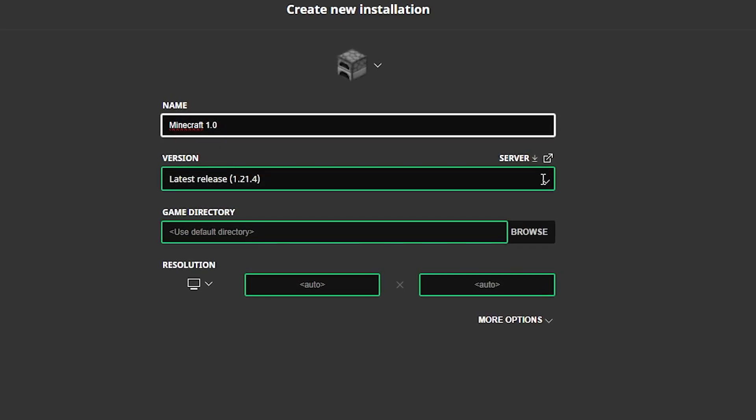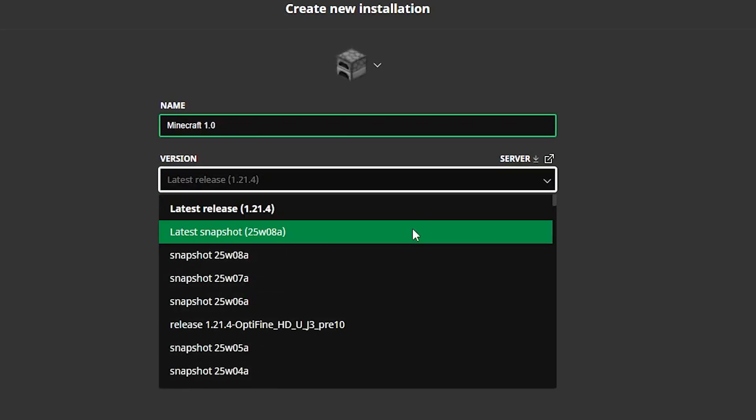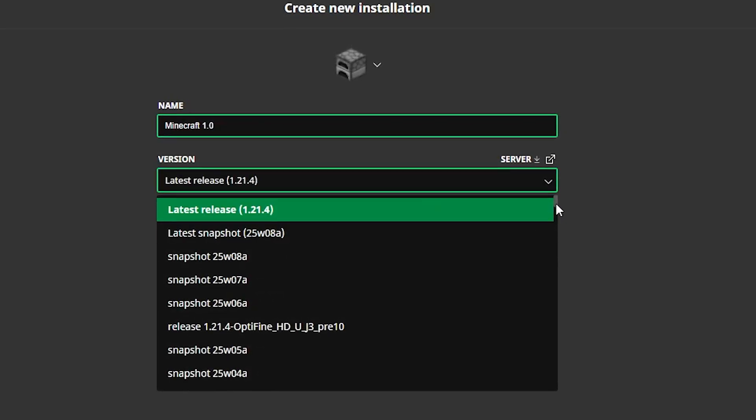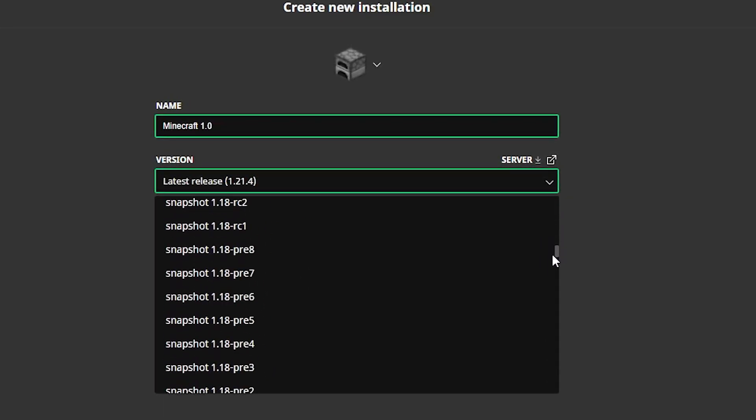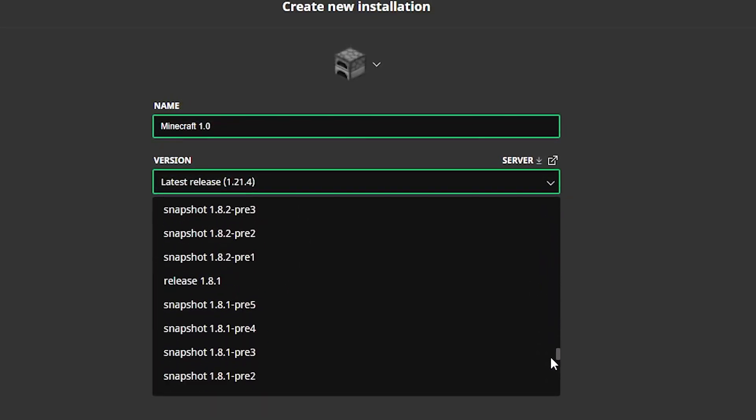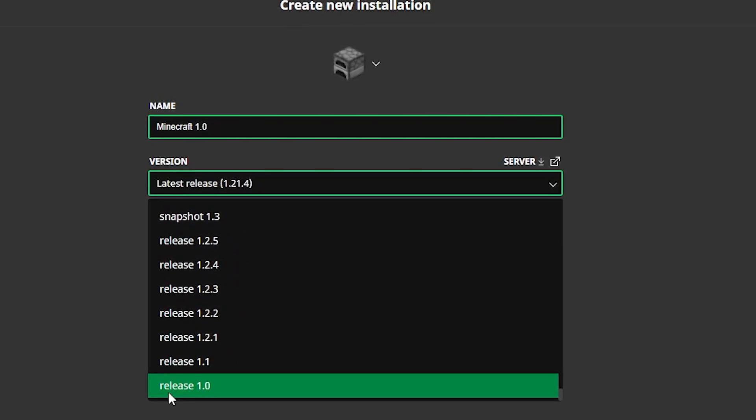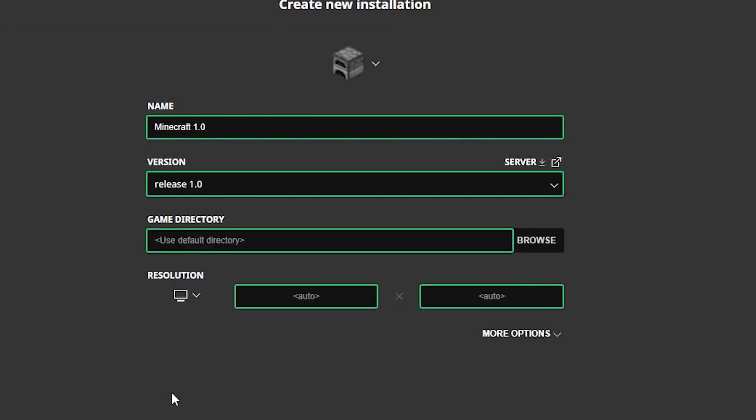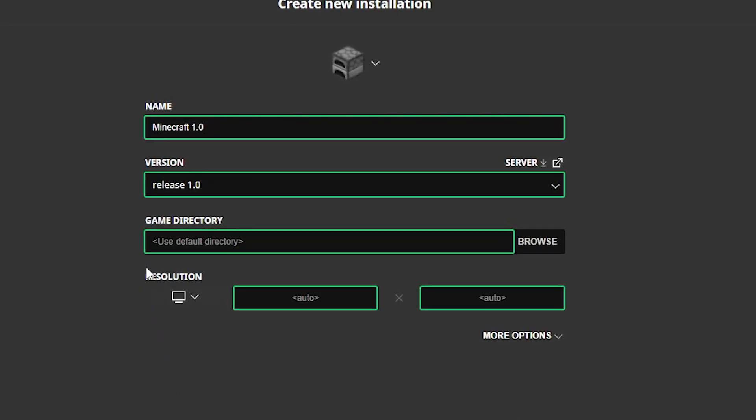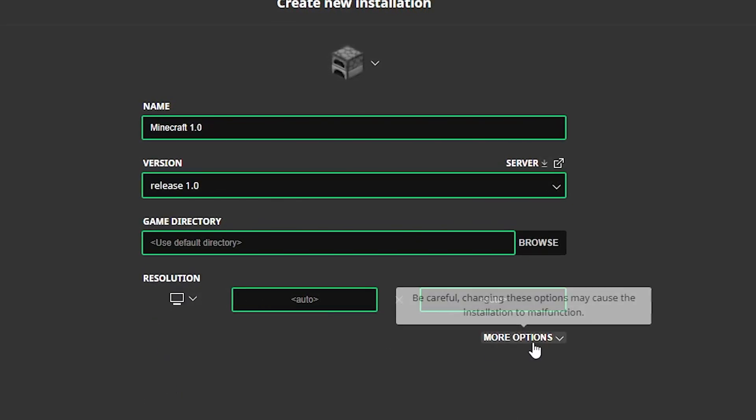Now click on the version dropdown menu and scroll all the way to the bottom. Select release 1.0. This is the first full version of Minecraft.